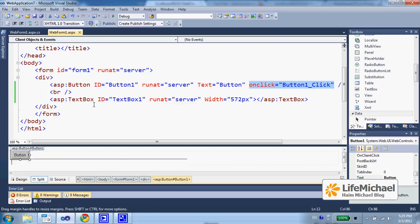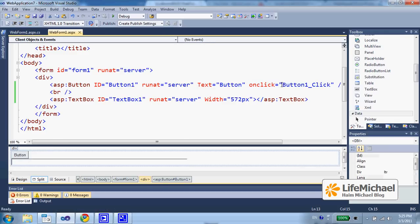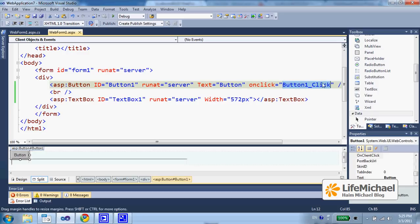Here in this code sample we can see that we have simply created a form with a button and a text box. When the user presses the button, on the server side, this function is invoked.